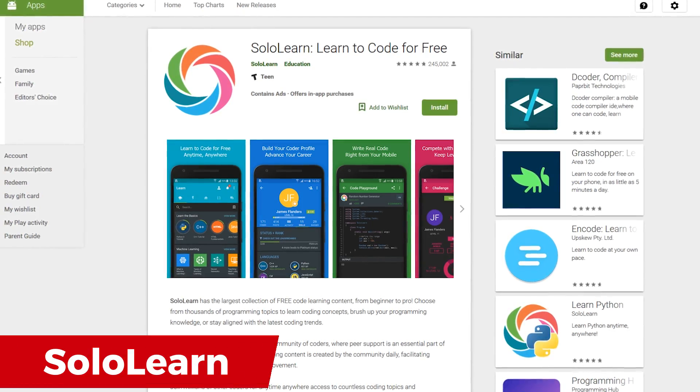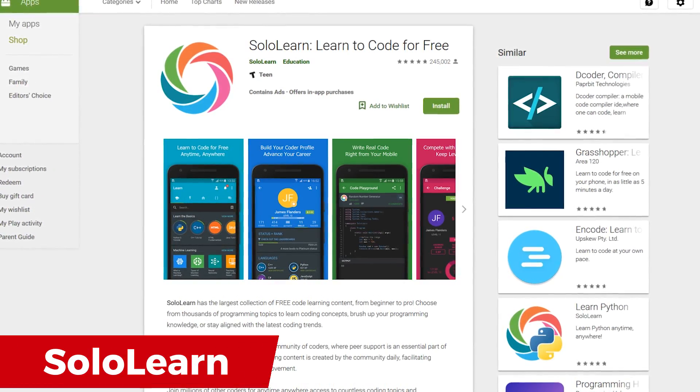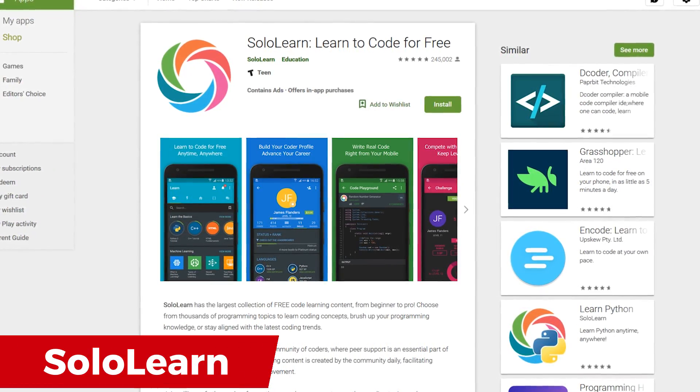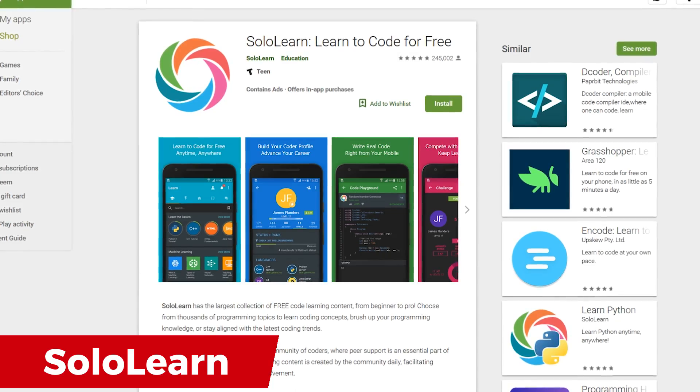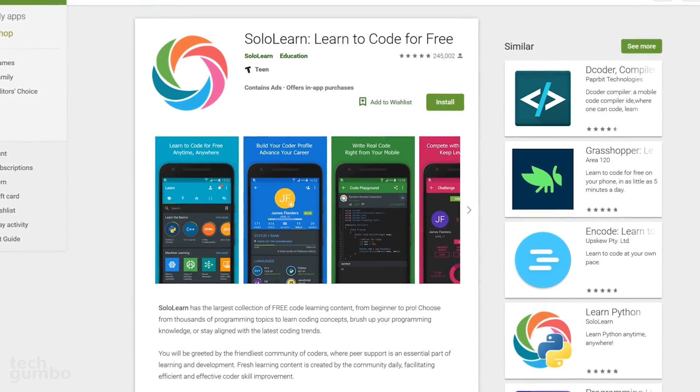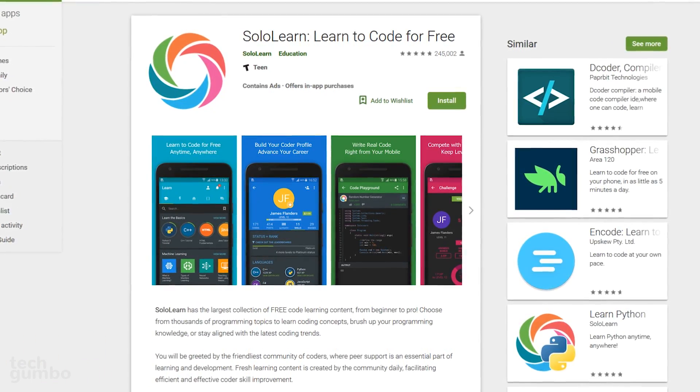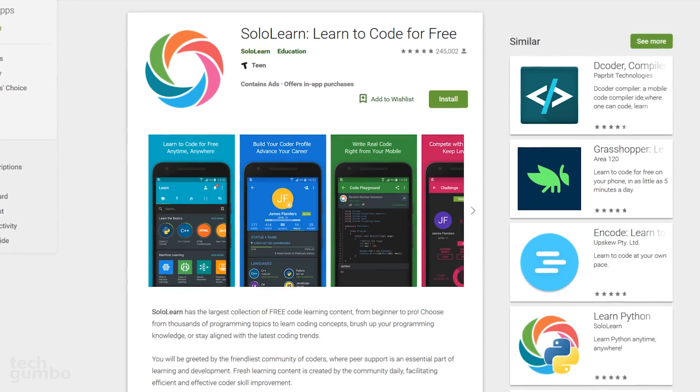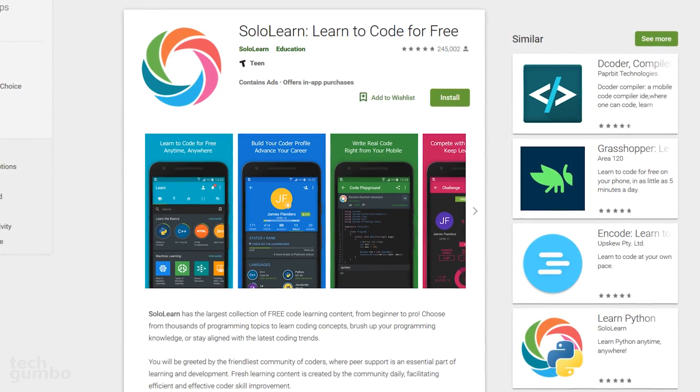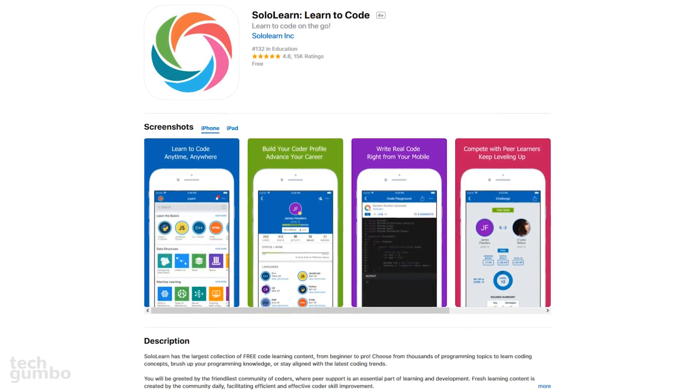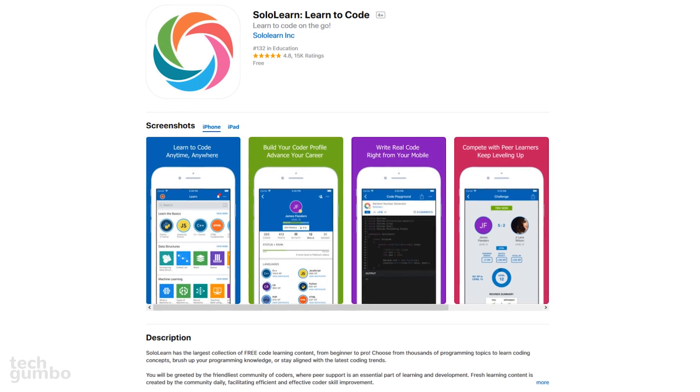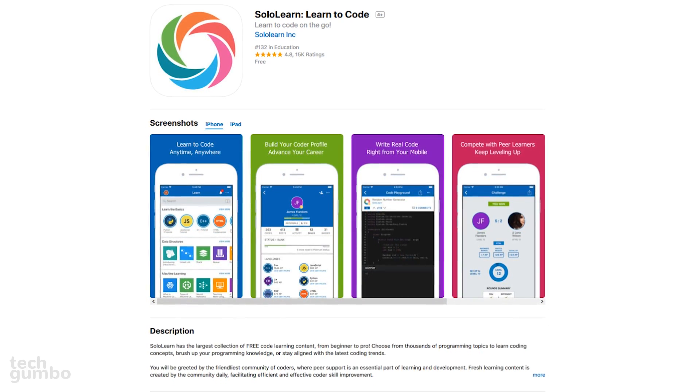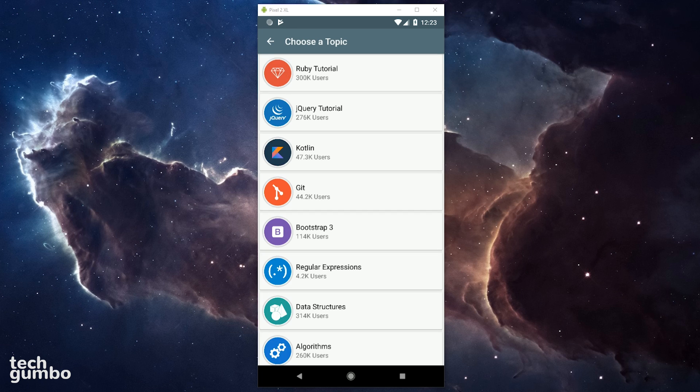One of the absolute best apps for learning the basics of programming is Sololearn. At the time this video was produced, Sololearn is completely free. On the Google Play Store, it says that it offers in-app purchases, which is incorrect. On the Apple App Store, they have it listed correctly as being free. In the Sololearn app, there are several languages to choose from, including JavaScript, C++, Python, Ruby, and several others.